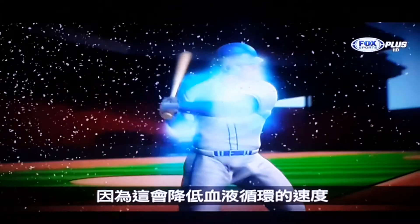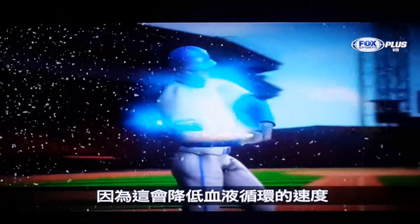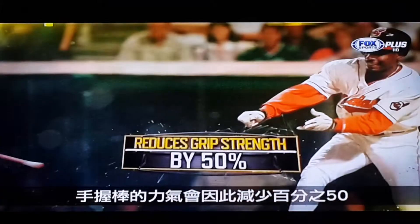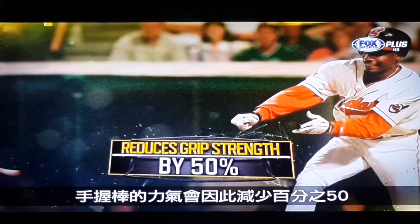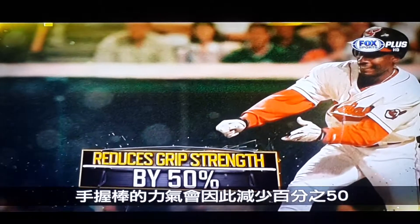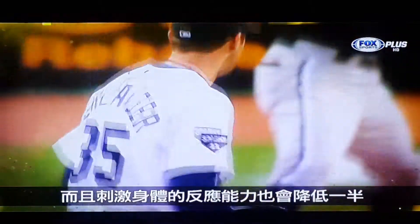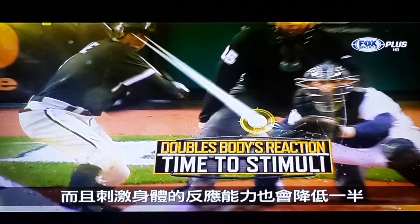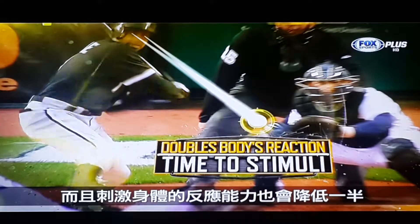This decreasing blood flow can reduce grip strength by more than 50% and nearly double the time it takes for the body to react to stimuli.